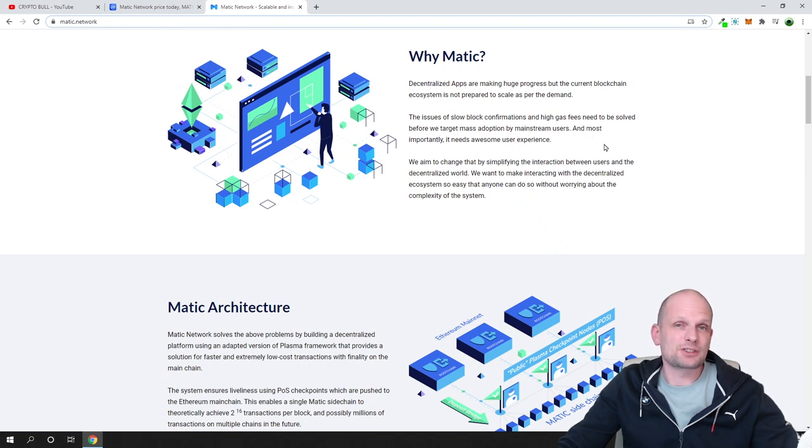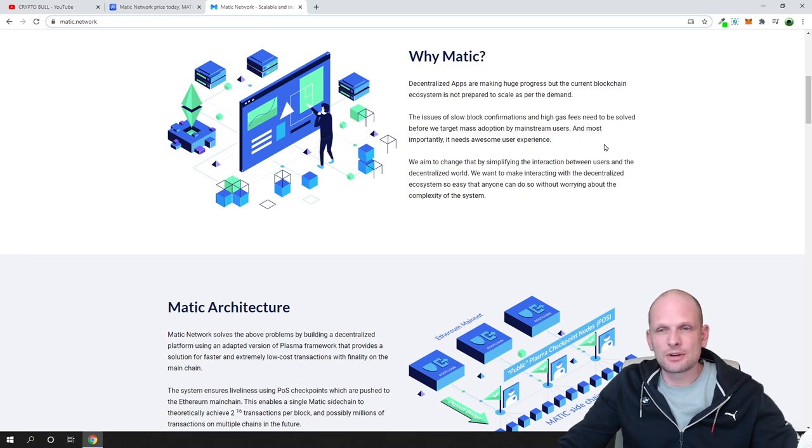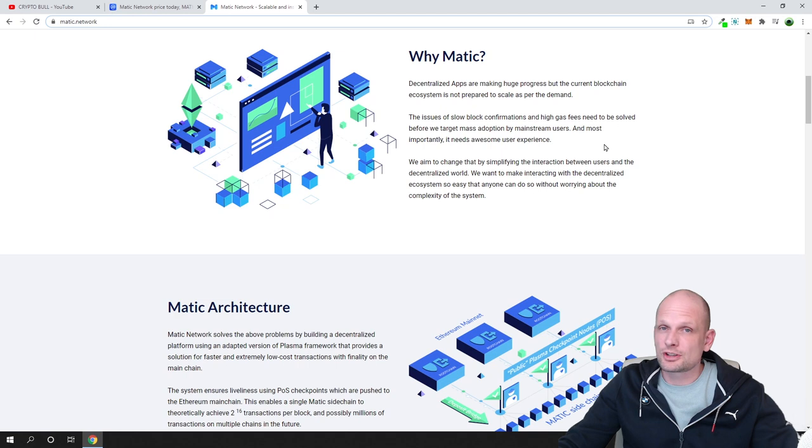They become very expensive and Matic is solving this problem and many other problems as well. That's why Matic has huge perspective and it is a legit project like I already mentioned.